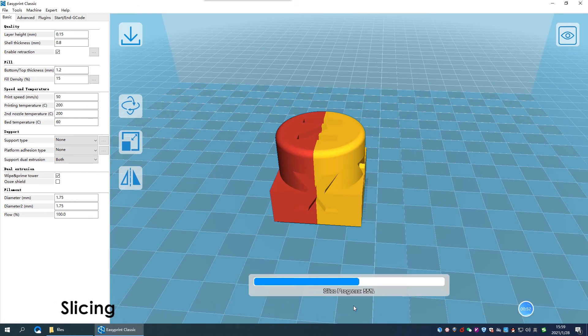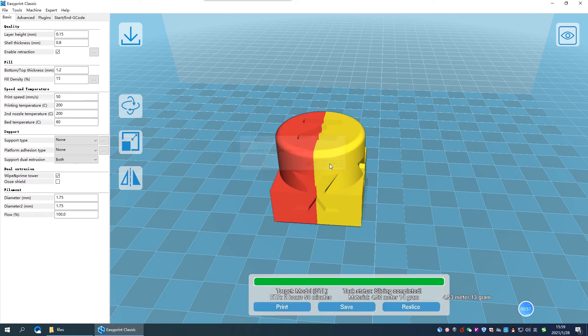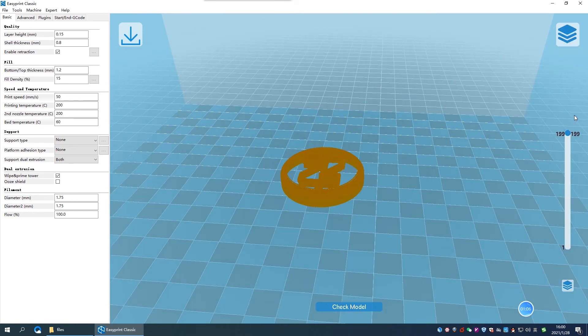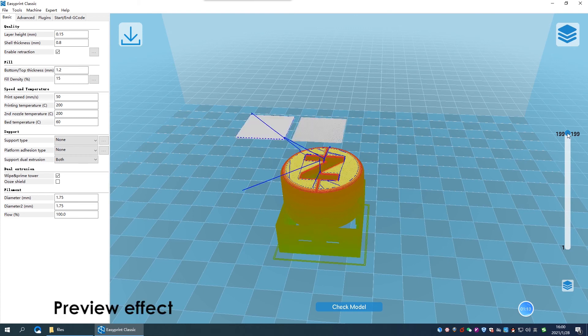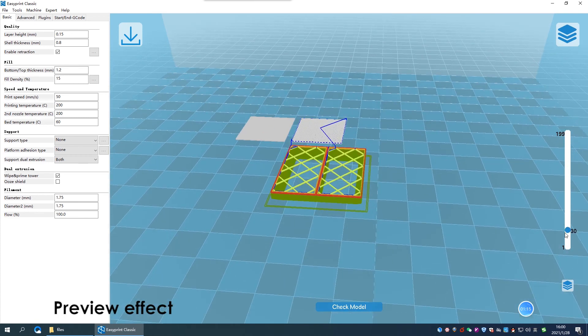Click slice to slice the model. Click view model on the top right corner to preview the layers effect. Pull the slider to review from the first layer to the end layer.